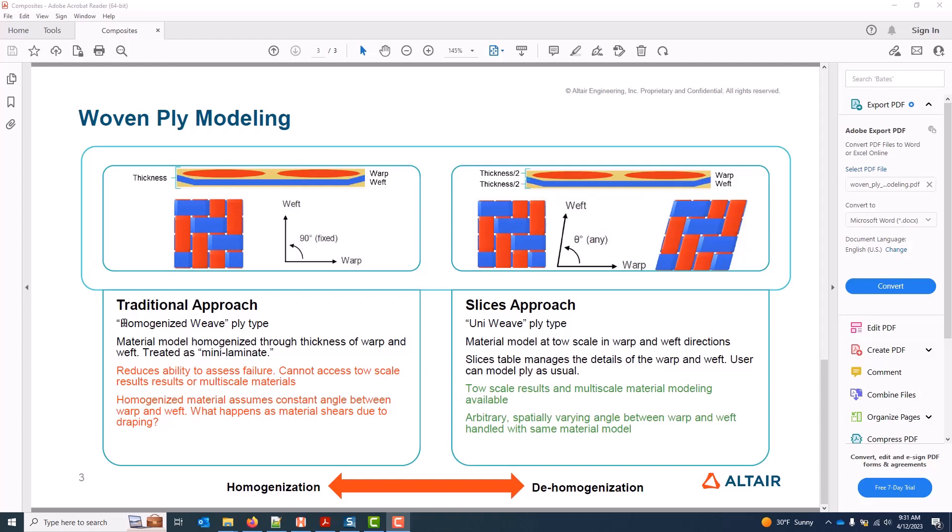The alternative is a slices approach. It models the warp and weft of the weave both as unidirectional materials. Specifically, the way this is done is with four quarter-thickness unidirectional layers — 0°/90°/90°/0° — of a representative uni material model. Note it is possible to account for a reasonable knockdown in uni properties due to the weave. The benefits of this approach include the ability to access toe scale results for failure assessment and the ability to directly hook up multi-scale materials.